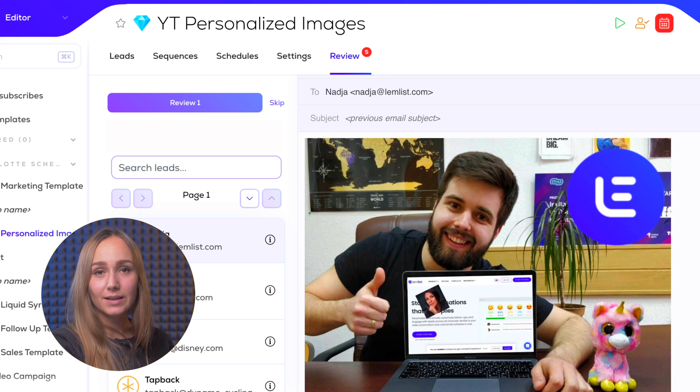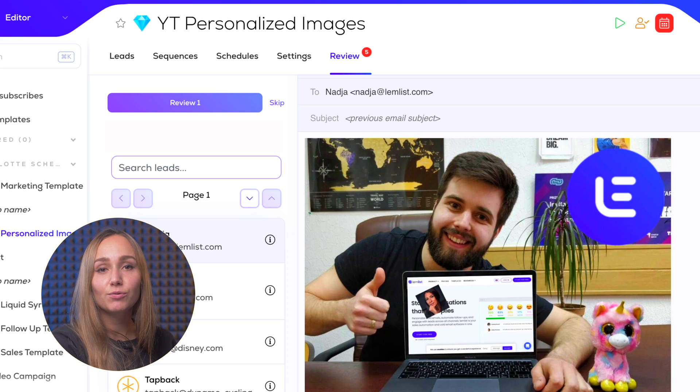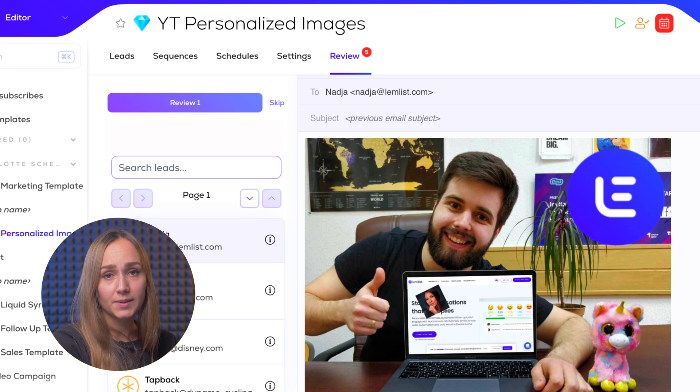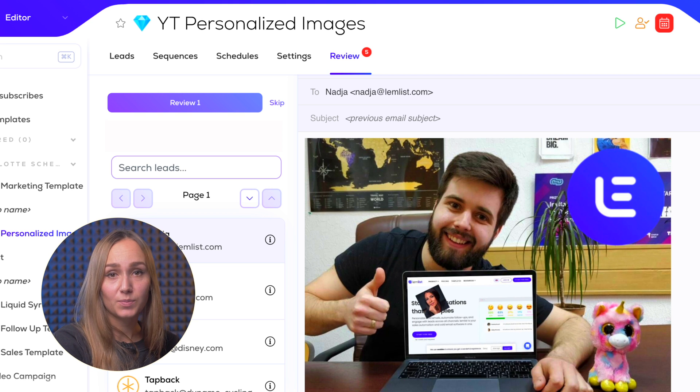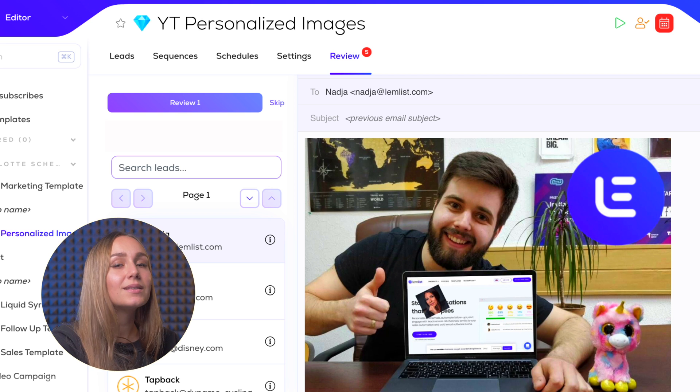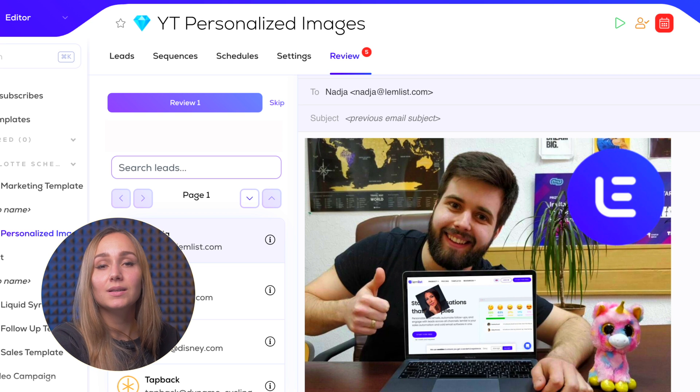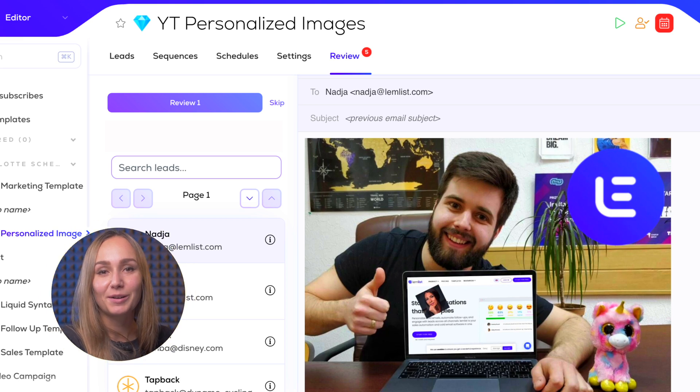This image template is one of the most successful ones and it has been coined by one of our very first Lumblisters, Cam. So thank you Cam for sharing it with the whole entire community. Another example is the one right here where you have a screenshot of your prospect's company website and the face of your prospect. This is amazing because it adds so much authenticity to your email.